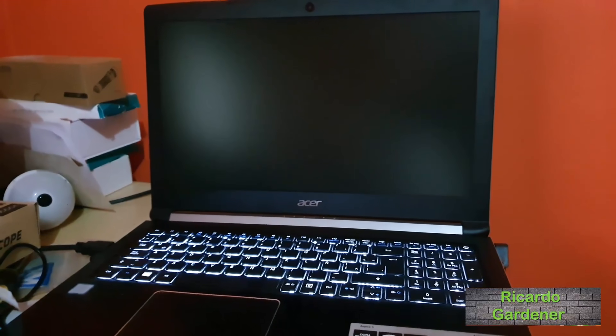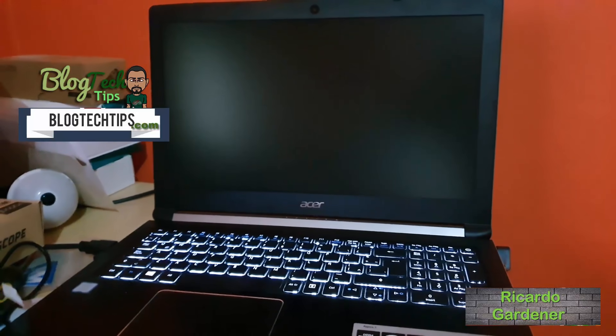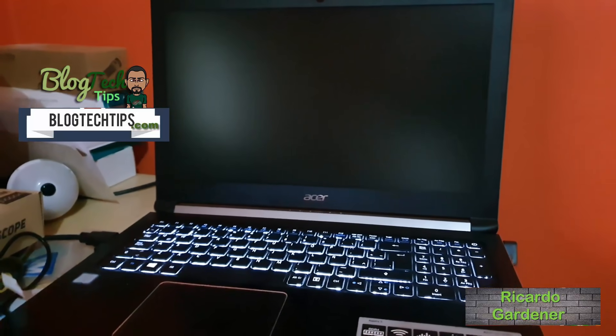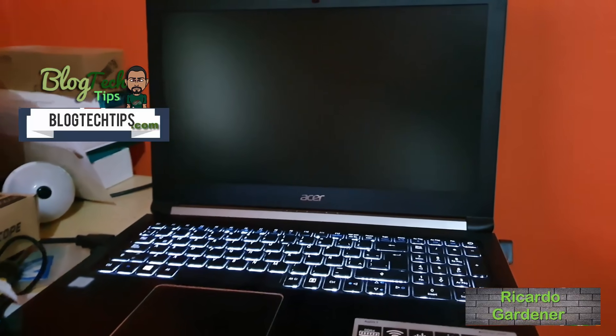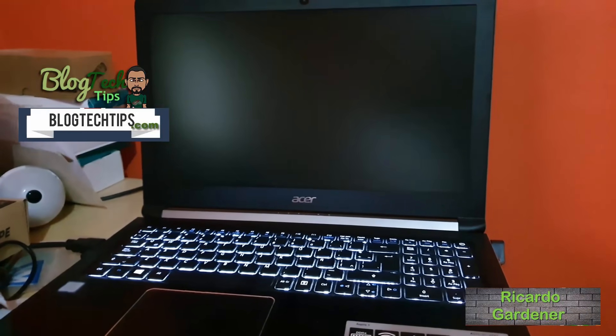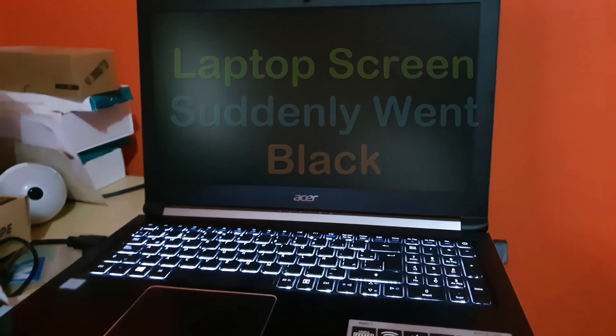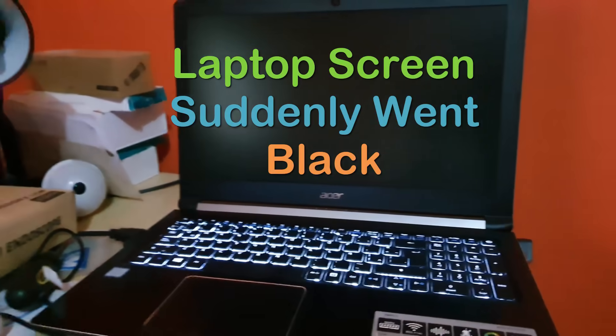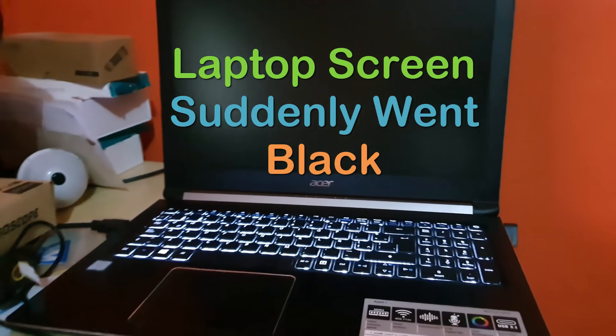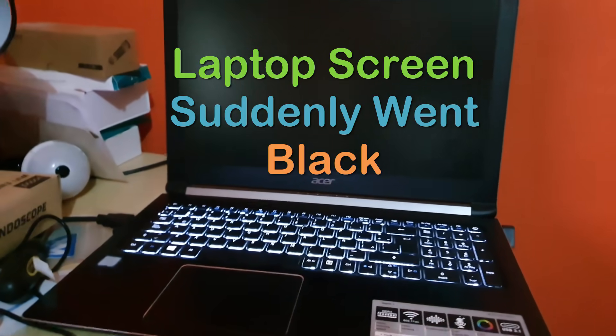Hey guys, Ricardo here. Welcome to another Blog Tech Tips. Let me show you the issue: your laptop screen suddenly goes black or blank and I know how to fix it.